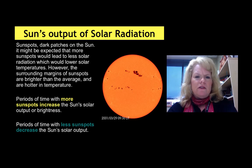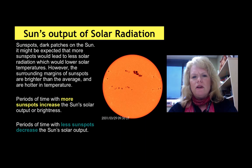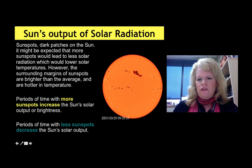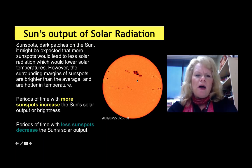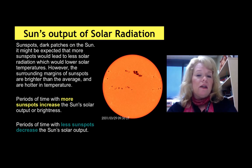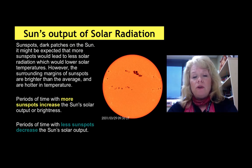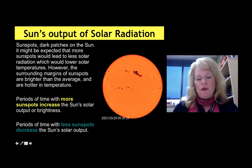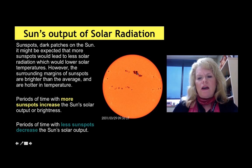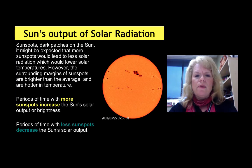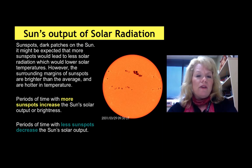You've probably heard about sunspots, which we visited during astronomy. Sunspots are dark patches on the sun, and you might expect that more sunspots would lead to less solar output — but it's actually quite the contrary. Periods of time with more sunspots increase the sun's solar output and brightness, leading to more energy reaching Earth. That's not because of the sunspot itself, but the section around it, which illuminates considerably more heat. The dark sections are cooler. So periods of time with fewer sunspots decrease total solar output, and the climate can actually be cooler.